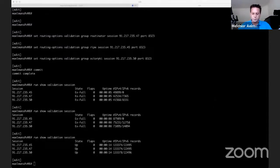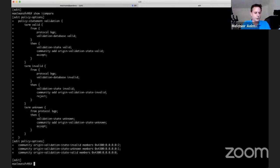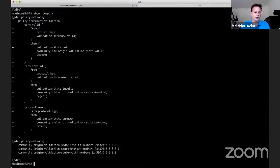Let's continue configuring some policy. What we'll be doing now is creating a policy that takes actions based on the validation state. The first term is called 'valid' — if we receive a BGP announcement that matches a valid ROA, we accept it. The second term is 'invalid' — we want to reject invalid announcements. If a BGP announcement does not match an existing ROA — either invalid origin ASN or incorrect max length — we reject it. The third term is 'unknown' — unfortunately there are still quite a lot of routes not covered by a ROA, but as we do need those routes, we will accept them.